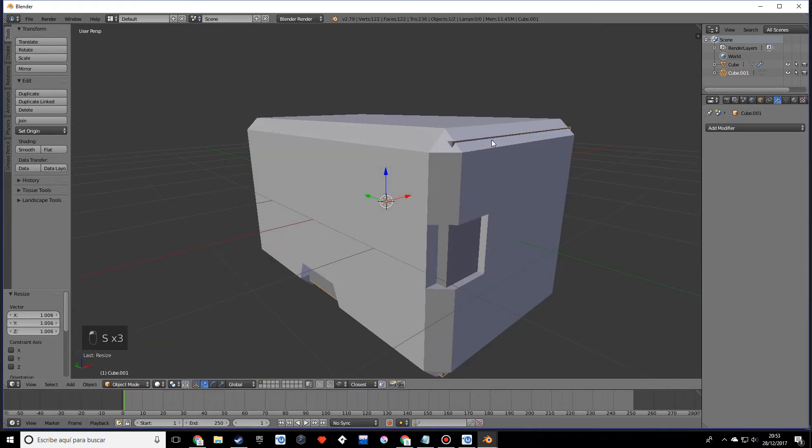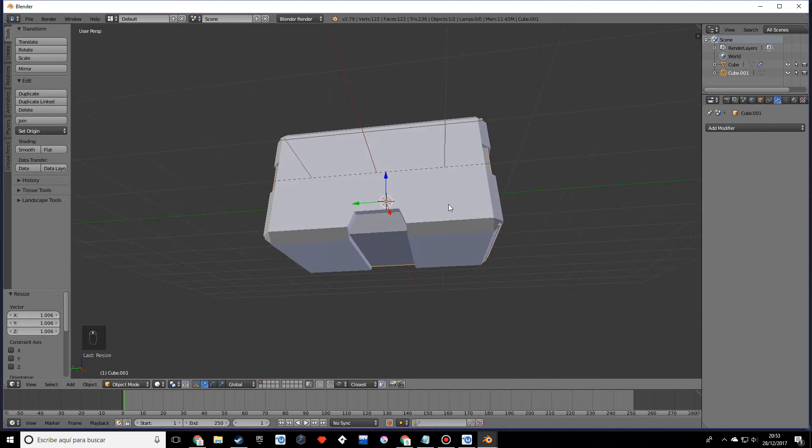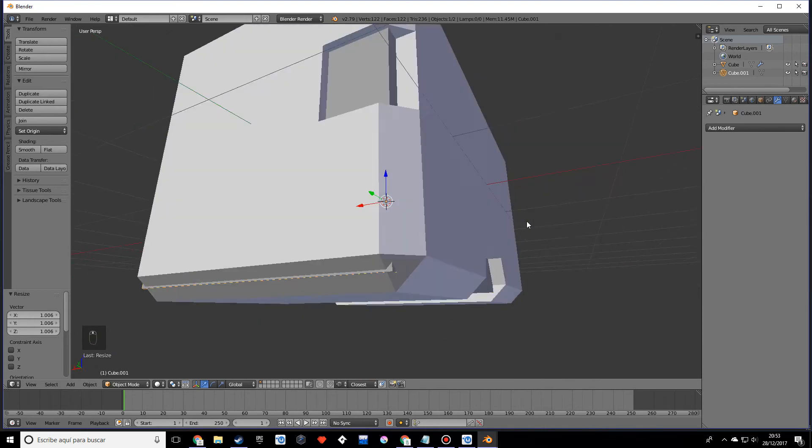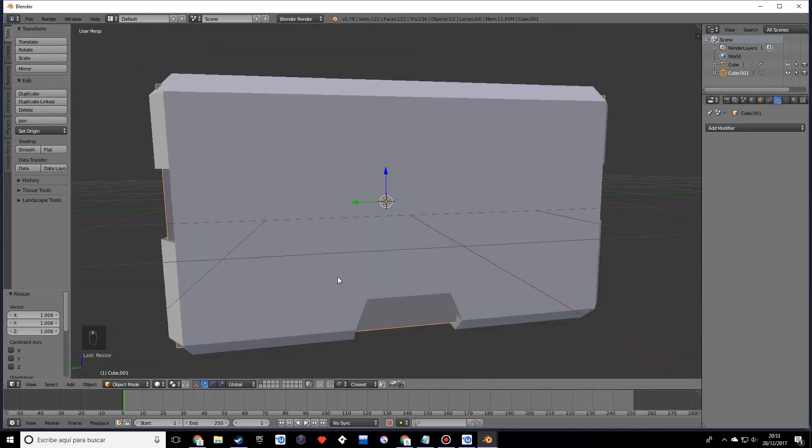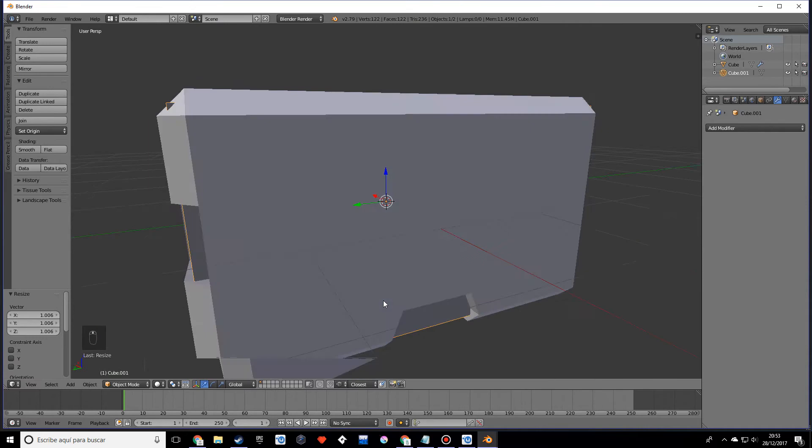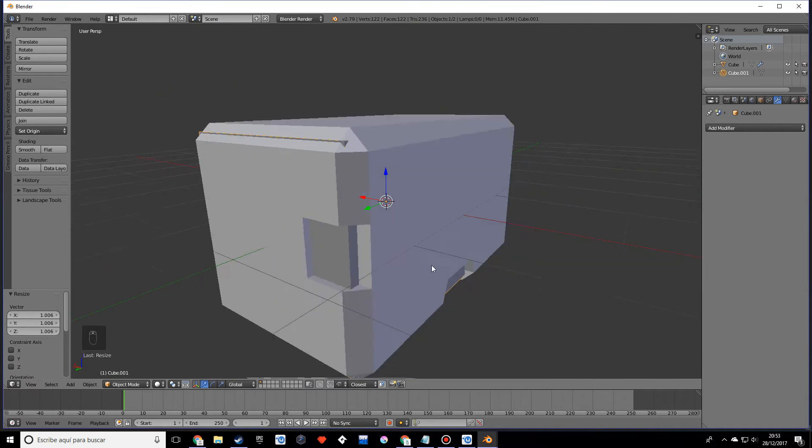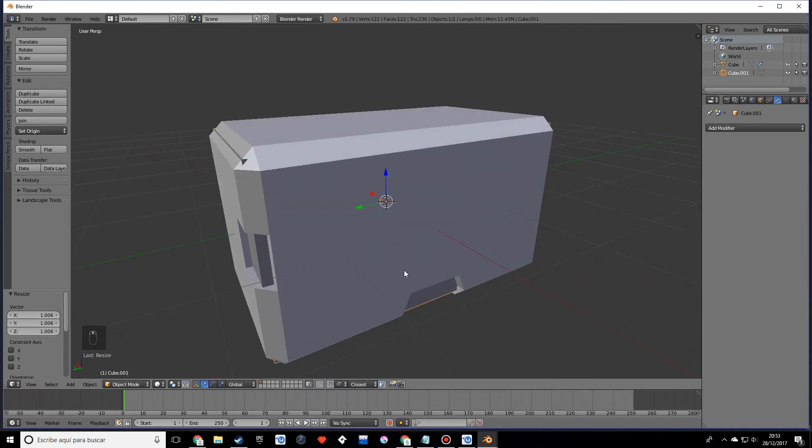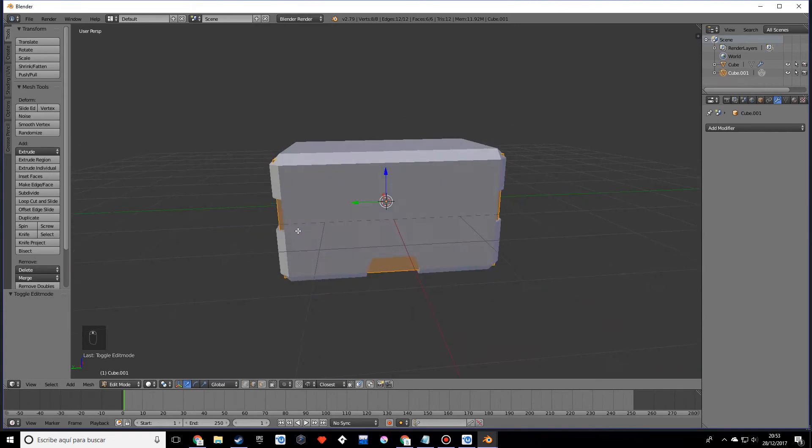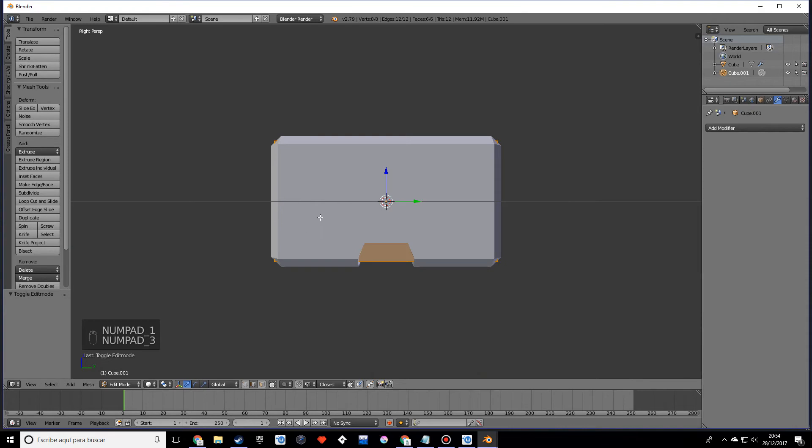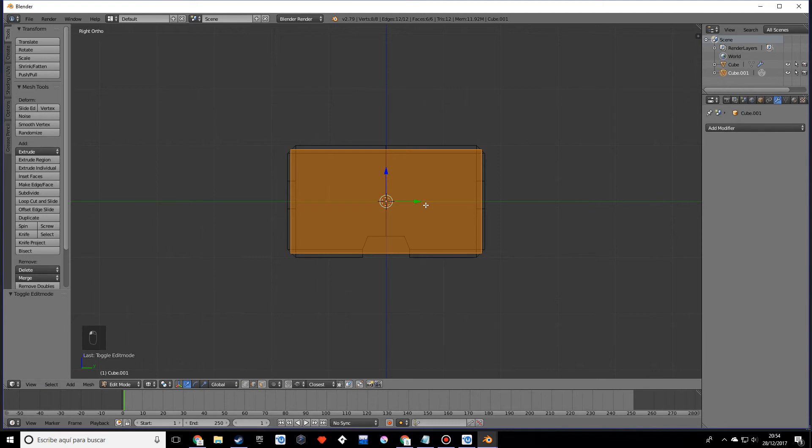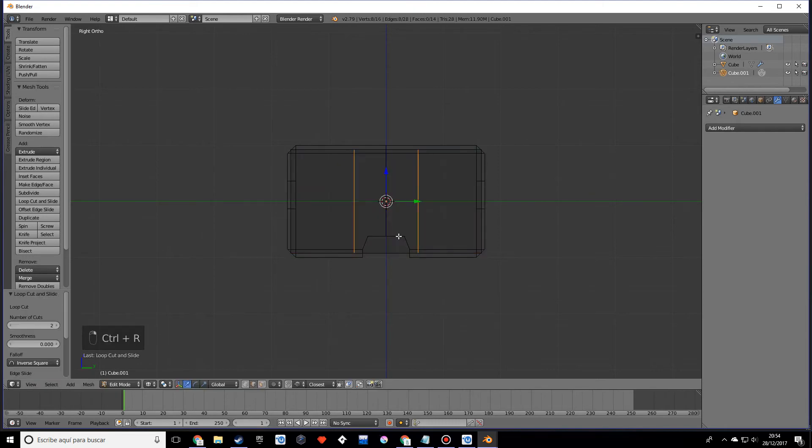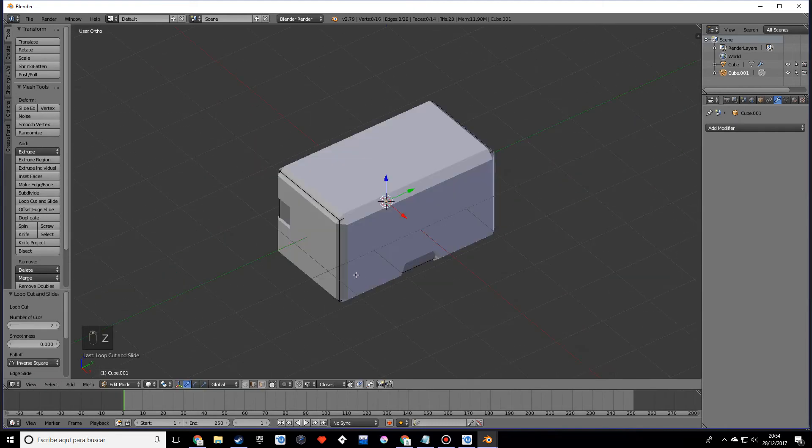Don't worry about these edges, we'll take care of them now. Once you think it looks nice and it fills in the gaps pretty well, we want to go to edit mode and get rid of these vertices that are sticking out. I want to go into wireframe view and create two edges just like that.